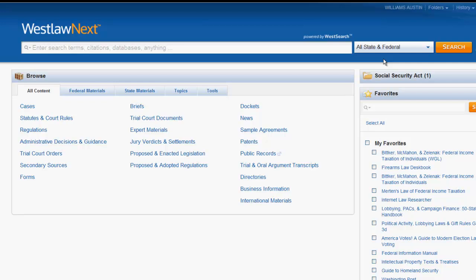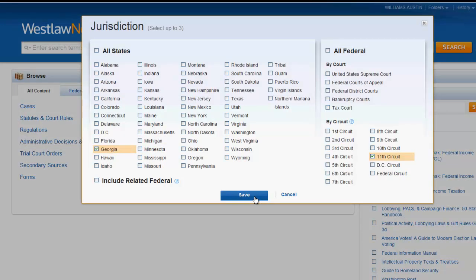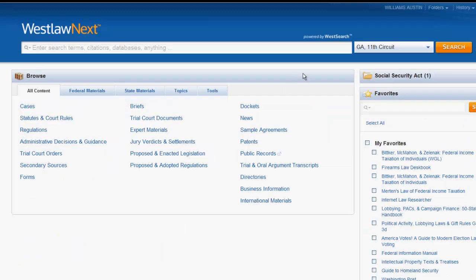For example, instead of All State and Federal, if I want to search for materials that just apply to Georgia and the Eleventh Circuit, I'll click on the box, select Georgia, and then the Eleventh Circuit, and click save. Now when I perform a search I'll only be pulling materials that pertain to these jurisdictions.